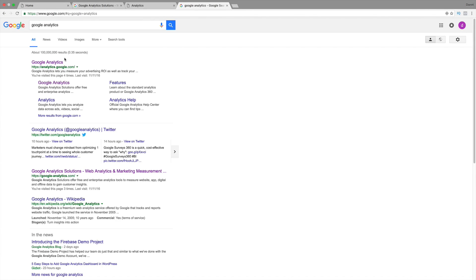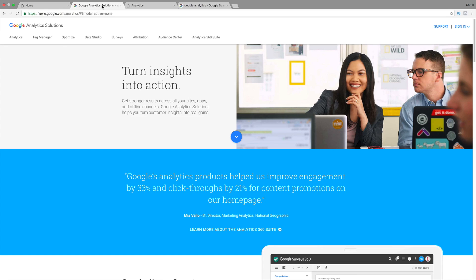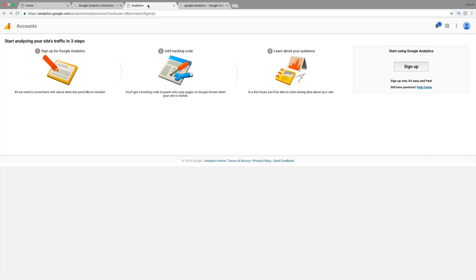You're going to click on this first link. Now, depending if you already have a Gmail account, or if you're already associated with one, you'll be brought to a page that looks something like this, or you'll be brought to a page that looks something like this, depending on your browser history.